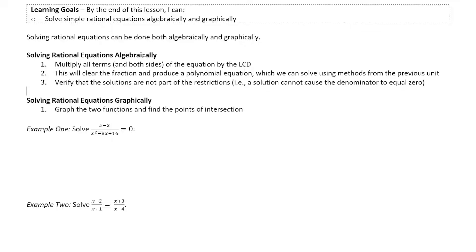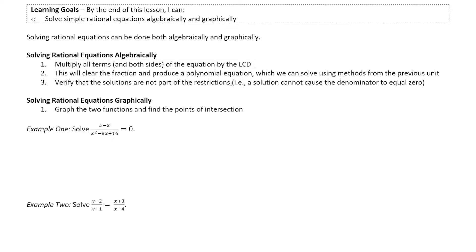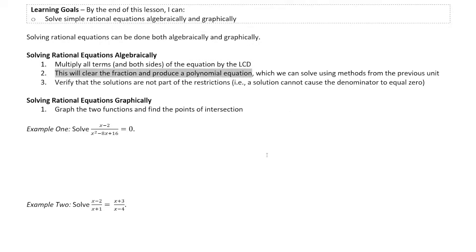In order to solve them algebraically, we're going to want to clear the fraction — get rid of the denominator. We can do so by multiplying both sides and all terms by the lowest common denominator. This is going to clear the fraction and produce a polynomial equation, which we've been solving for the past two units.